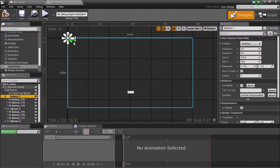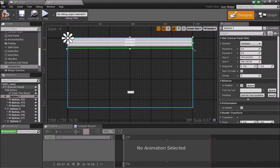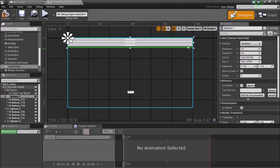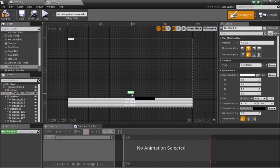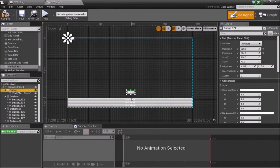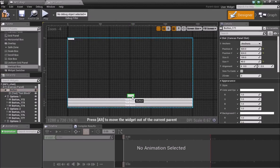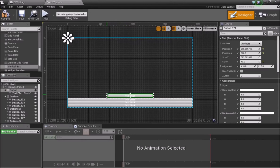Now select Options One and make it a bit bigger — stretch it all the way across and drag it down into position. Take the Text element and drag it just above the vertical box, resizing it to something like this size.